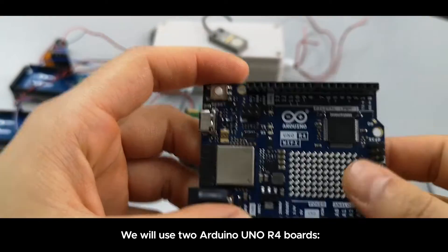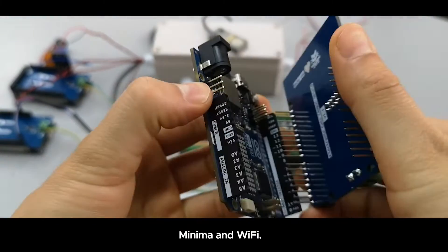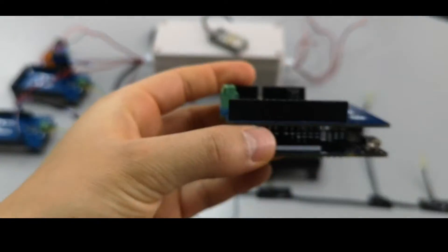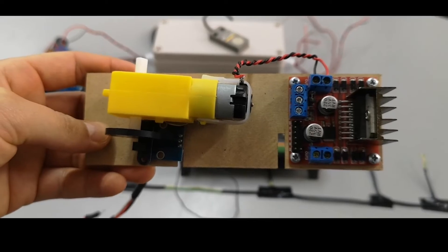We are using two R4 Arduino boards, the MINIMA and the WiFi. Both are compatible with AutoShield.